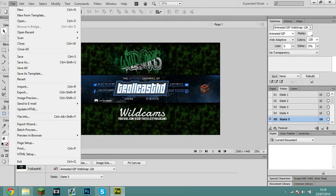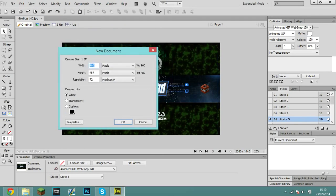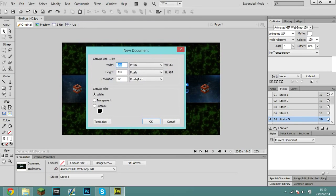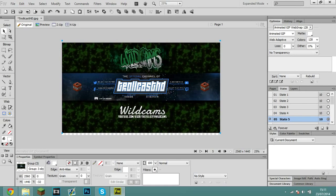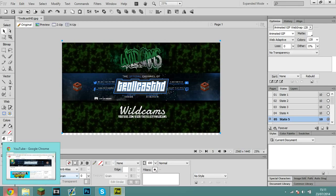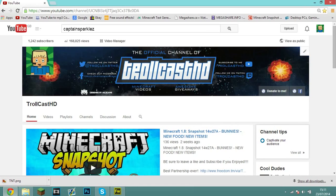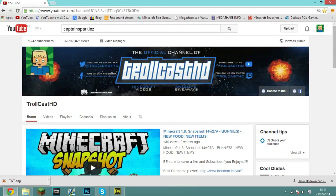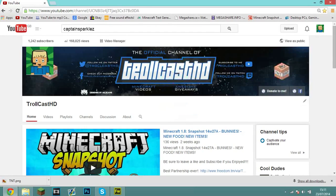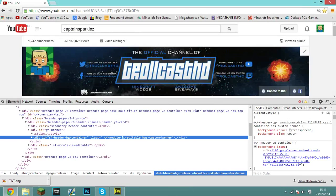So the first thing you want to do is create a new document, but you're going to need your channel art. This is my channel art beforehand, and I obviously just added the TNT on. If you don't have your channel art, this may be a problem — you can always make a new one. If you want to grab your existing banner, you click on it and press 'Inspect Element' in Google Chrome on Windows, and it should come up. Copy the link, trim the URL, and boom — you have your banner there. You can then save the image.